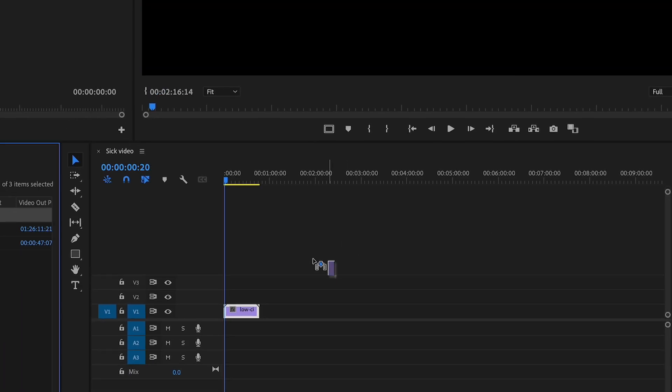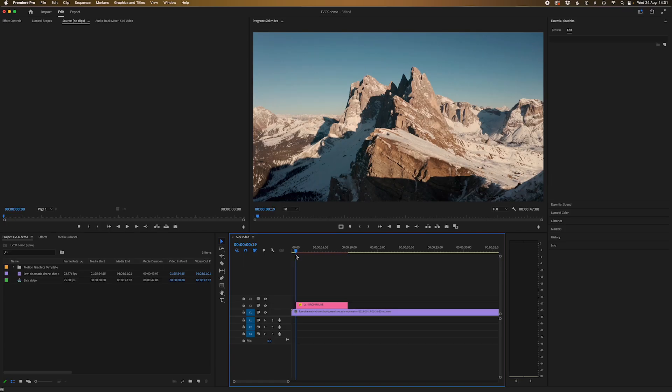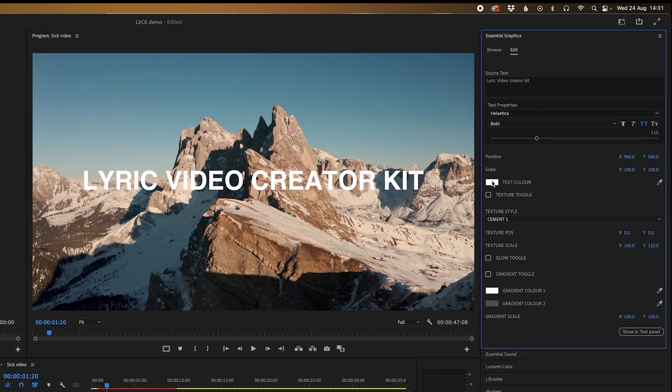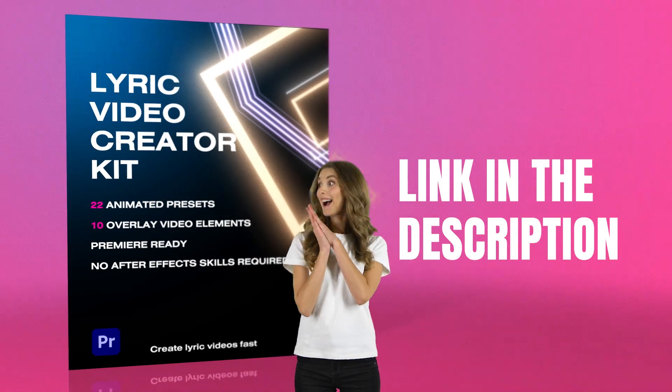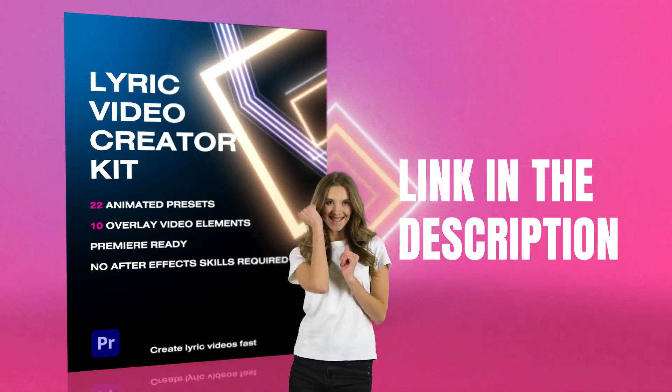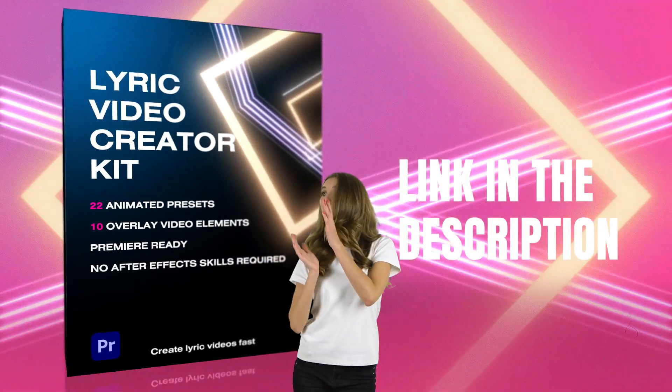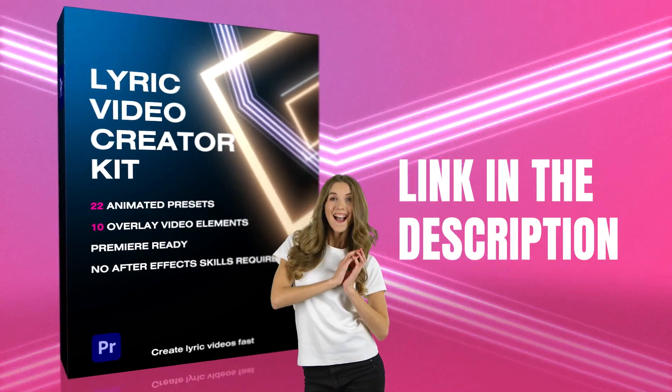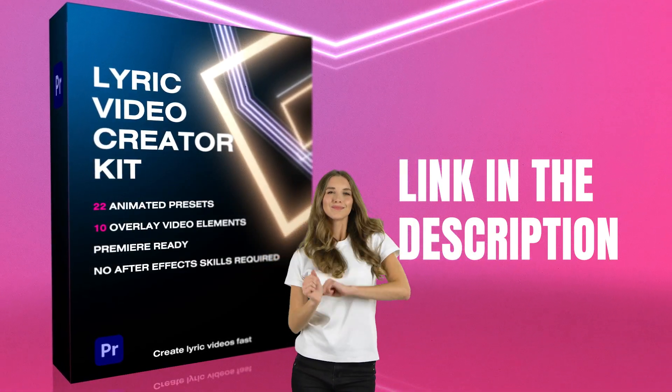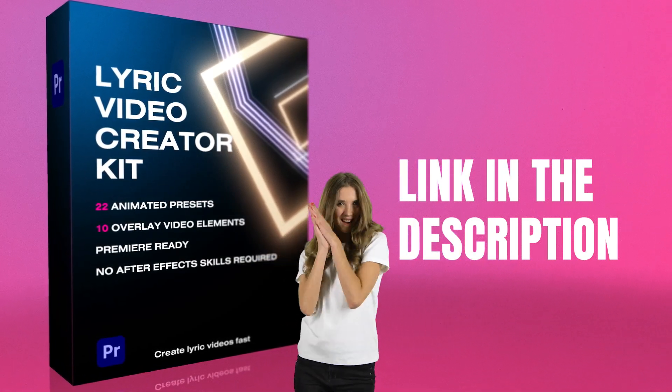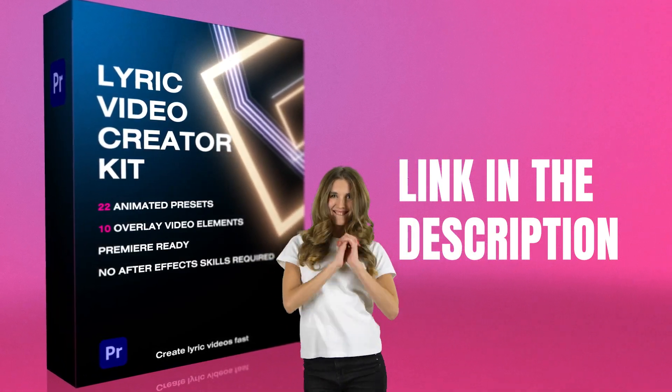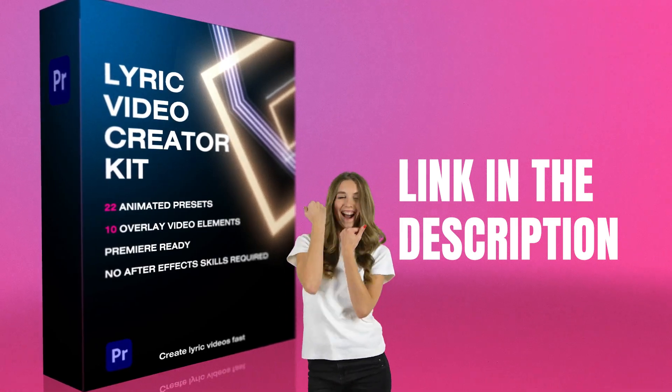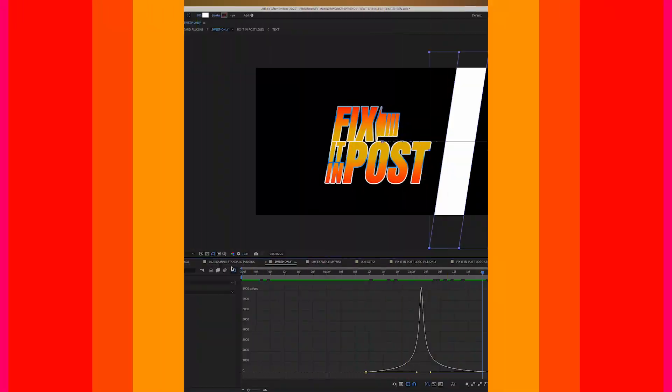22 customizable presets, templates, motion backgrounds, and best of all, you don't need any After Effects skills. Just drag and drop them onto your Premiere timeline and you're good to go. So what are you waiting for? Grab the Lyric Video Creator Kit today and when the president comes and asks you for those motion graphics quickly to defuse that conflict, you got them ready to go so you can save the world. Link in the description.